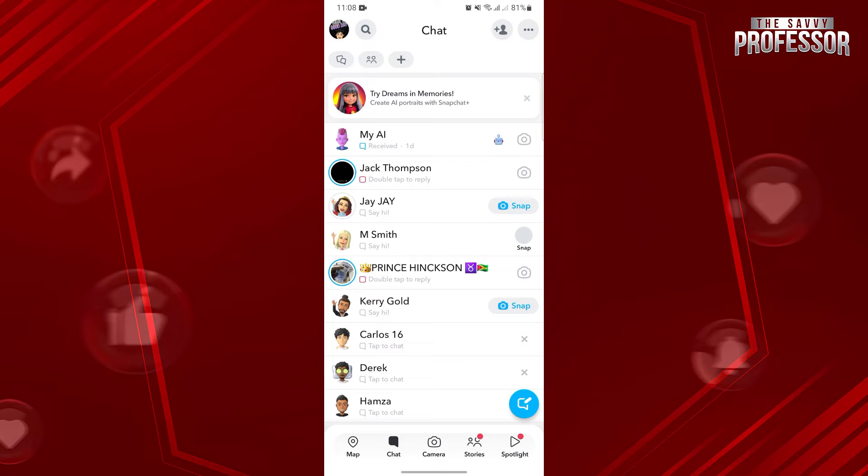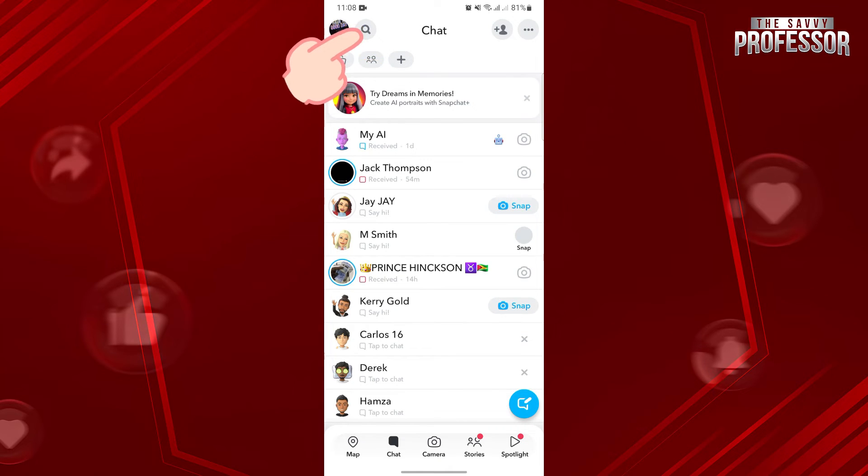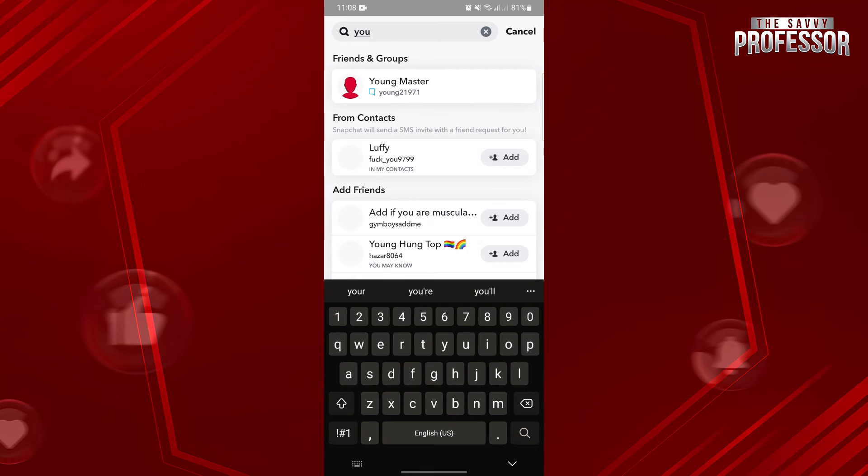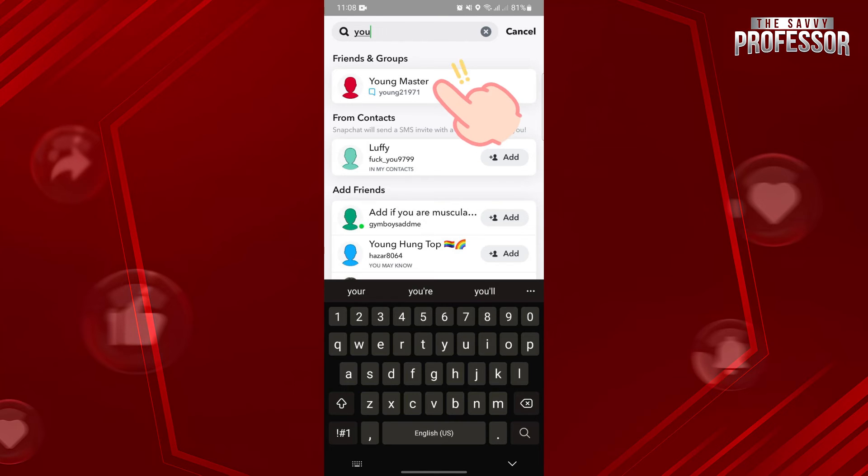Now, to view the hidden conversation, simply use this search bar and type in the name or username of the user that you hidden your conversation. Once the conversation appears, simply click on it.